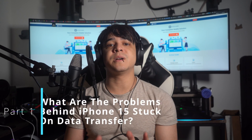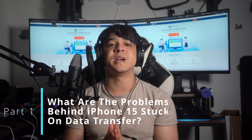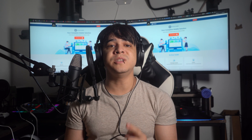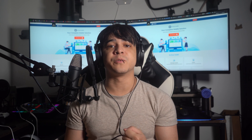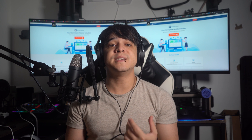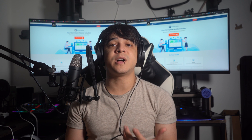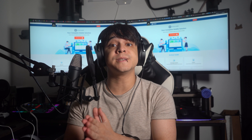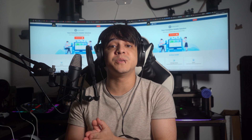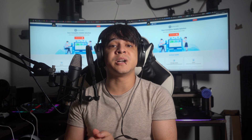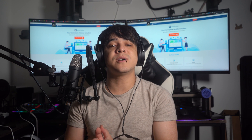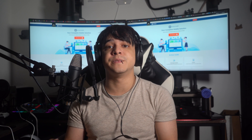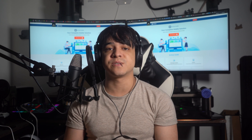So what are some of the problems behind iPhone 15 stuck on data transfer? The first thing we need to do before encountering any problem is identifying its root causes. Knowing the main reason why a specific problem is occurring in the iPhone 15 can help you choose a reliable solution accordingly.